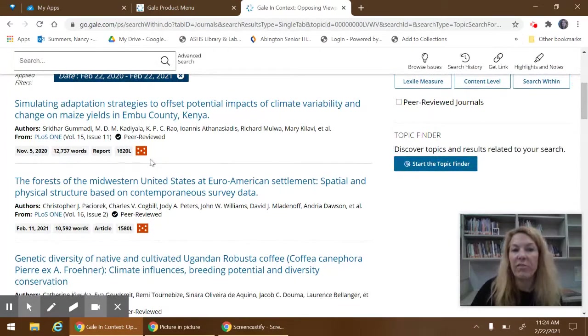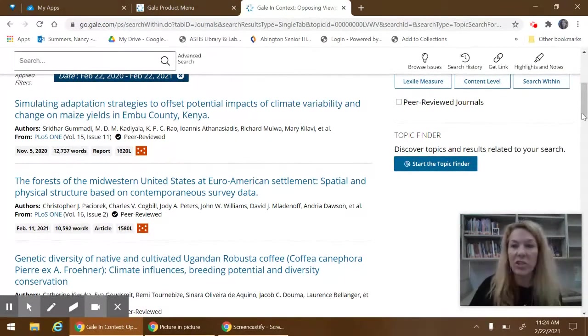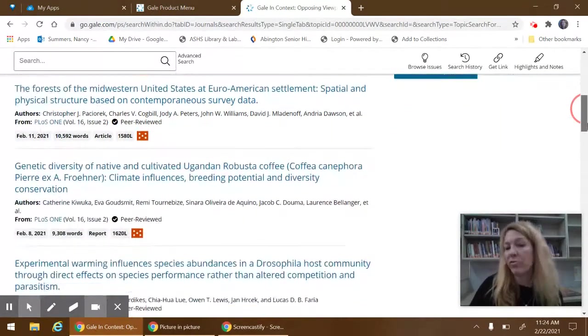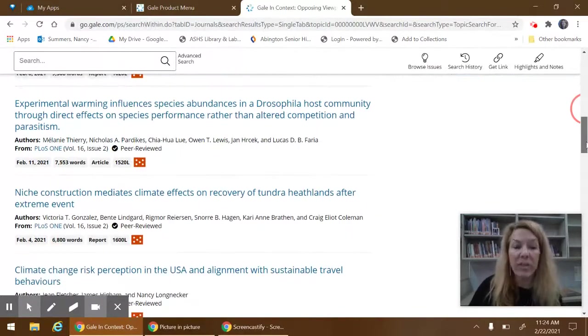The different reading levels, the red is the highest for college level, purple for high school level, blue for middle school.